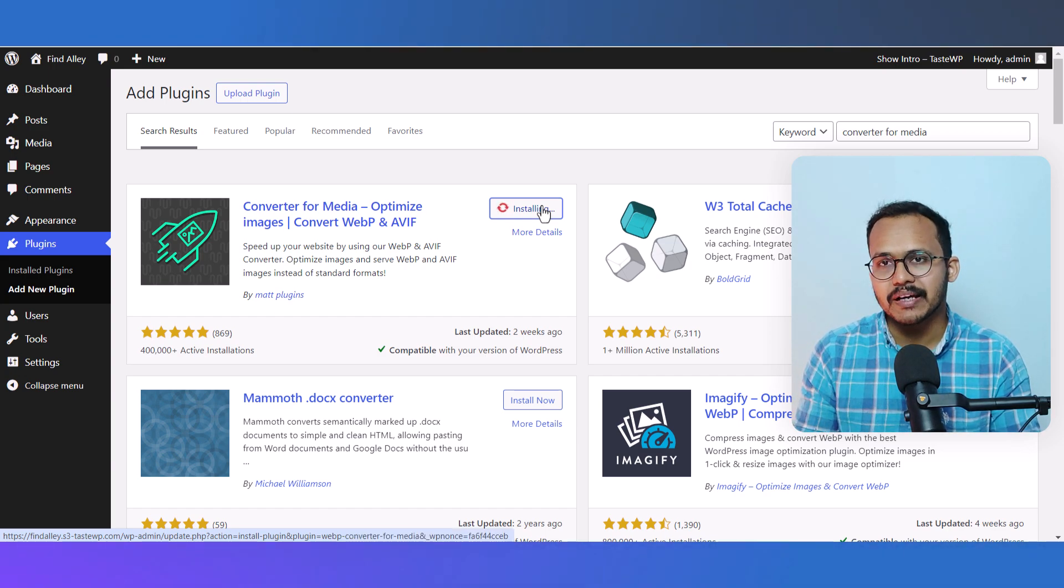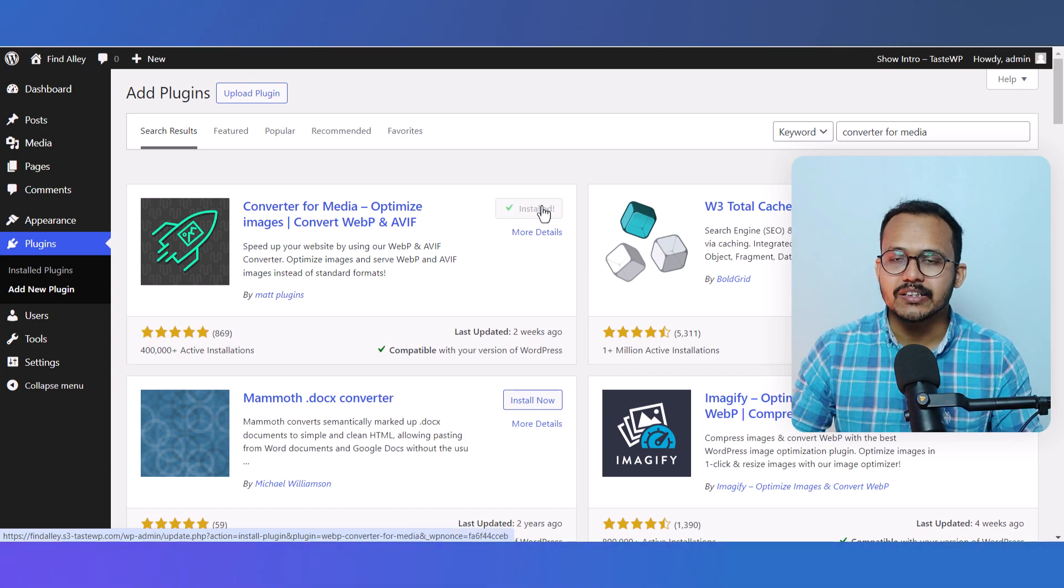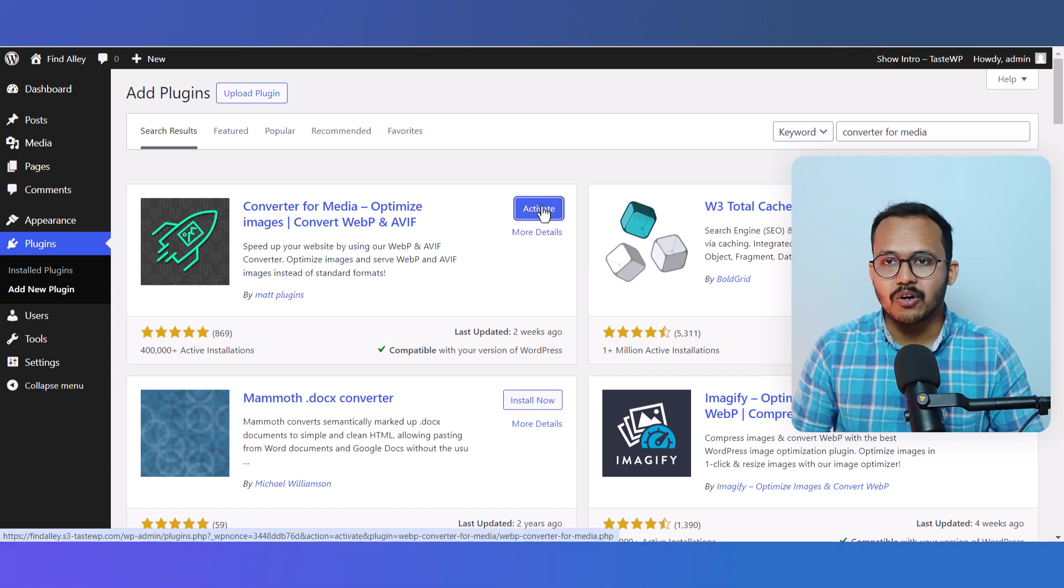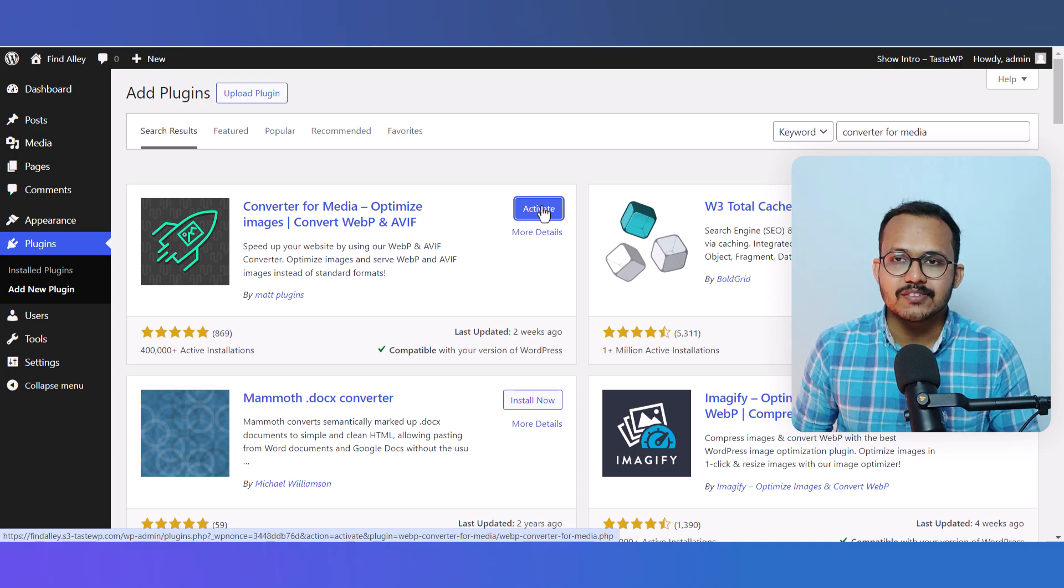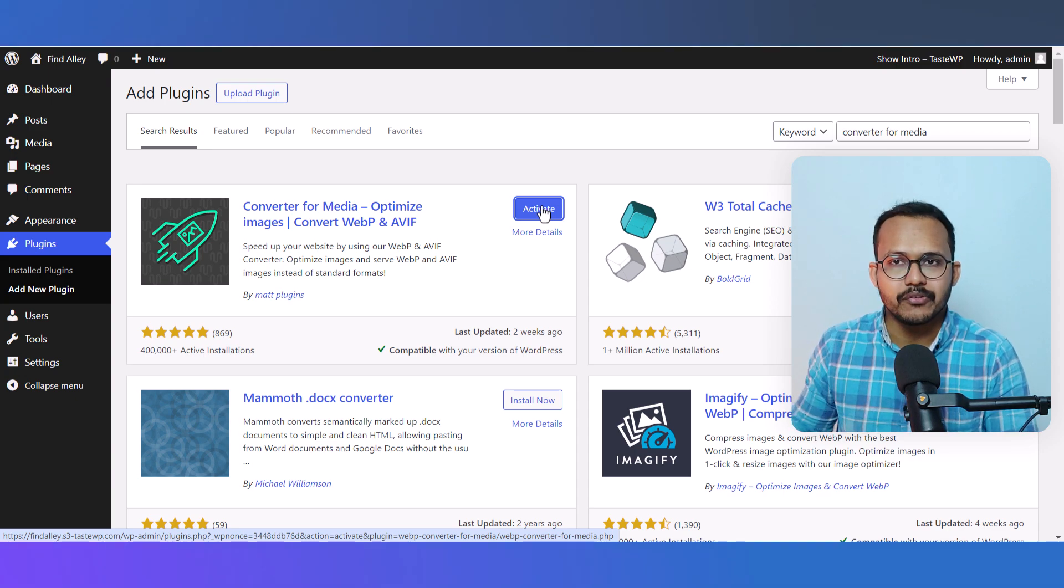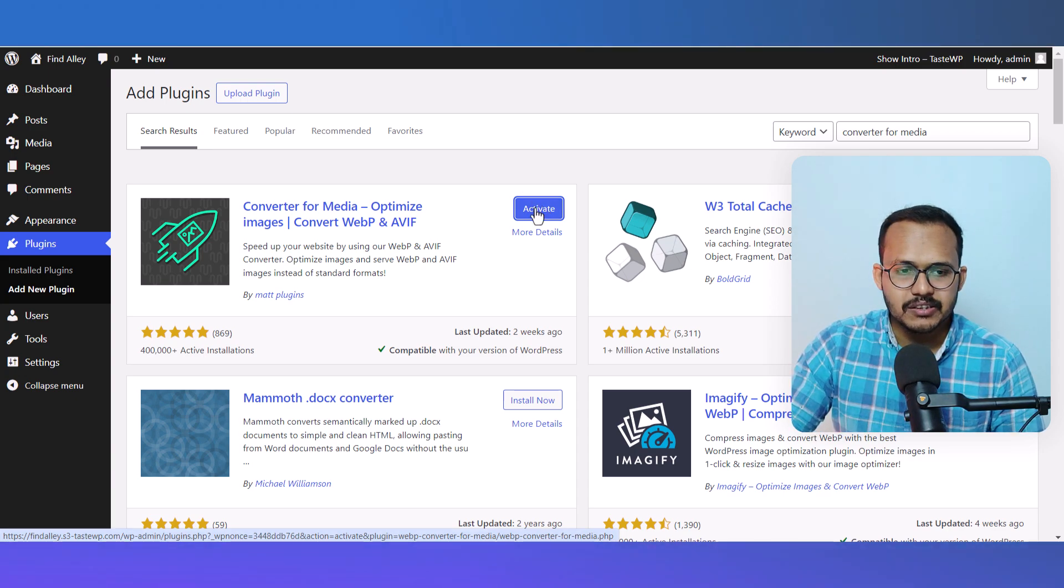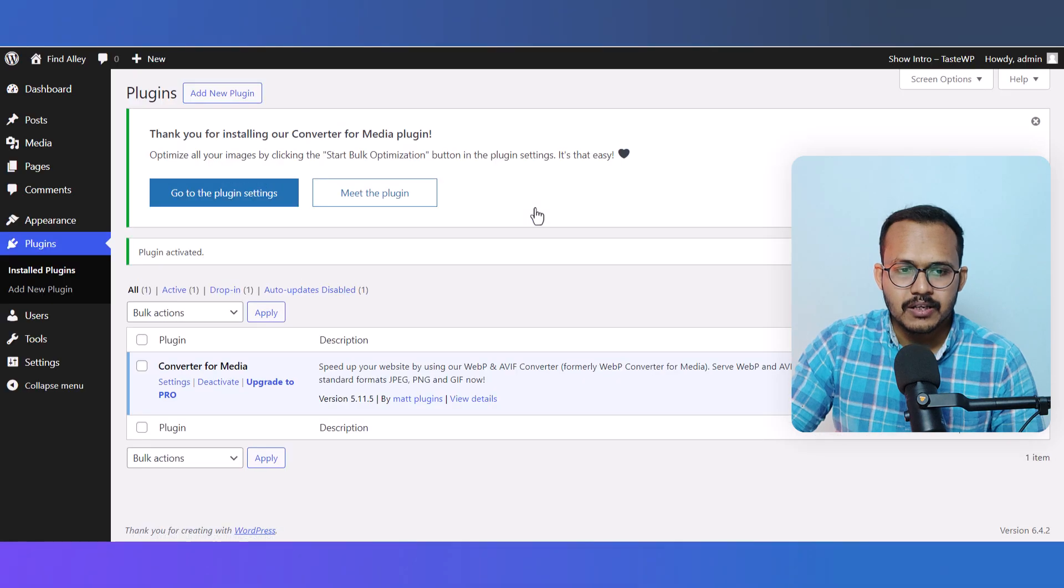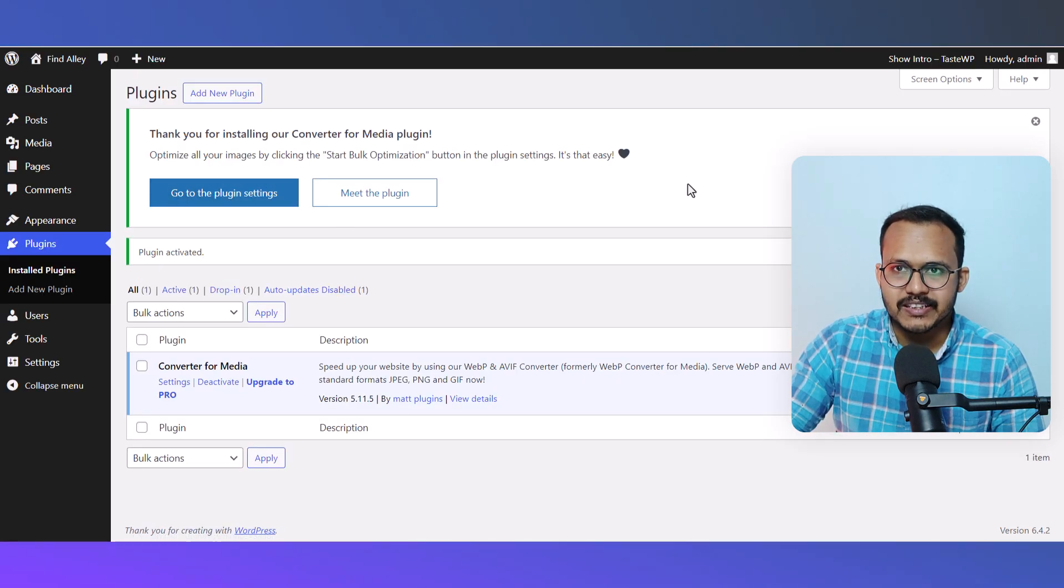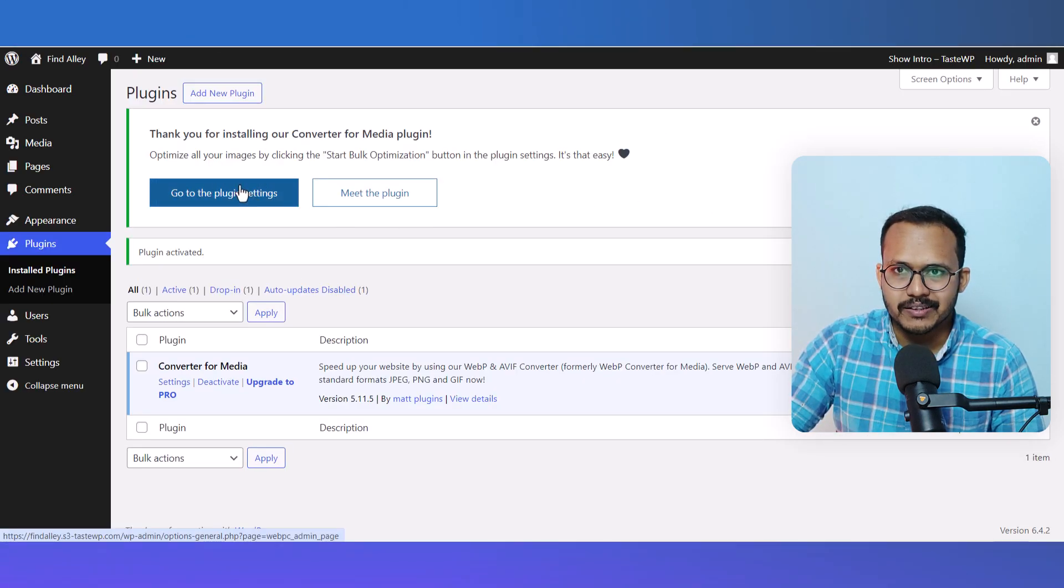This is a free plugin and it will optimize all of your images in sharp WebP format. Let's activate this plugin. As you can see, the plugin is activated. Now let's go to the plugin settings.